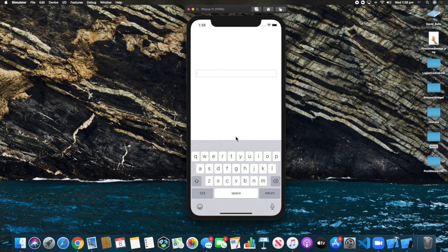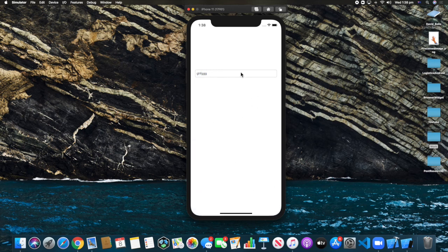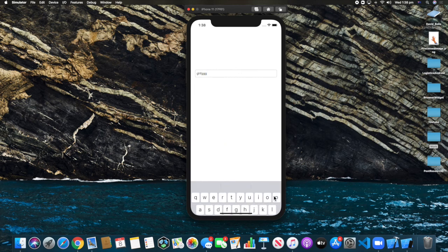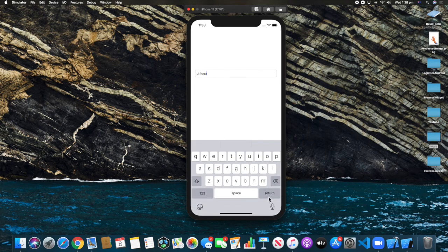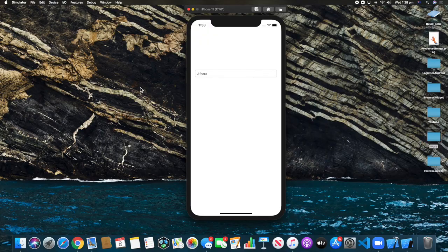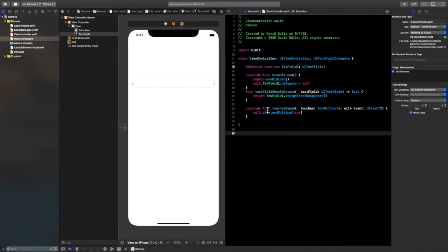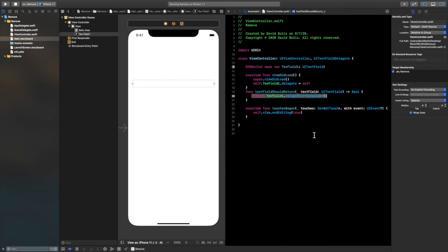Let's run this and see what happens. I'll call up the keyboard, click on any part of the screen, and as you can see it gets dismissed. Let's test the return button — and as you can see, clicking return also dismisses it. You can also use this with any button to dismiss the keyboard as well.